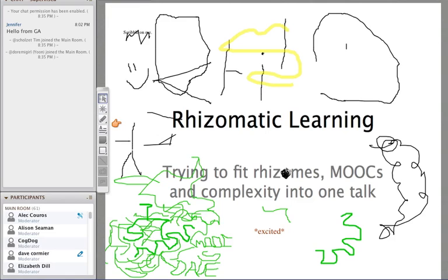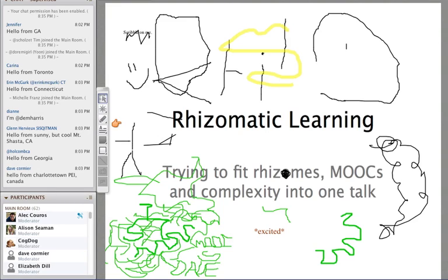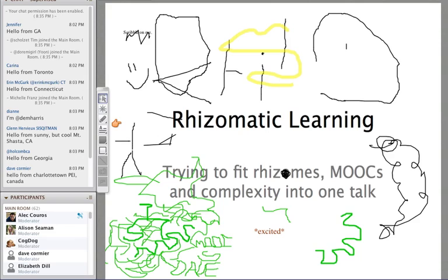Welcome. It is, at least in this time zone, January 28th, 2013, and this is ETMOOC, or ETMOOC as a lot of people are pronouncing it — I'm not sure what the right thing is. Tonight we have a special guest, Dave Cormier, and he's going to present on the topic of rhizomatic learning. I consider Dave probably one of the brightest and most intelligent people speaking on the topic of connected learning, and so we're really happy to have him tonight.